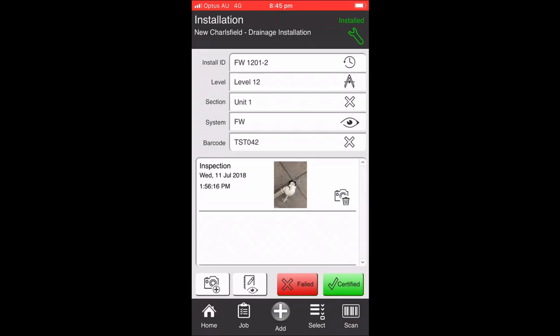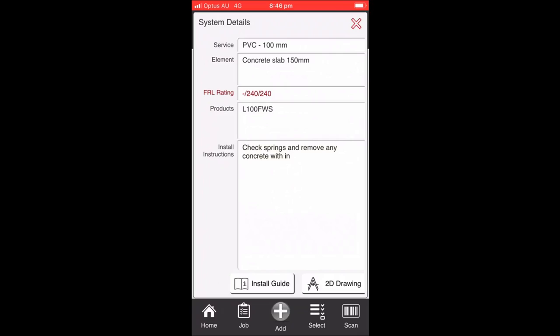Navigating to FW1201-2 will take us to the installation screen. On the installation screen, you get a lot more information about that install, including drawing information and information on the system that's been installed. If I click on the eye icon, we can actually have a look at the system. In this case, this is a PVC pipe of 100 mil going through a concrete slab using an L100FWS product. There's some instructions there on the installation for the user - they need to check the springs and remove any concrete. There's also links to be able to view the installation guide and the 2G drawing.